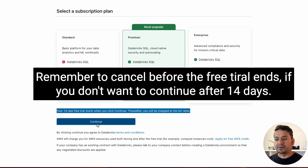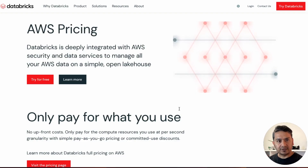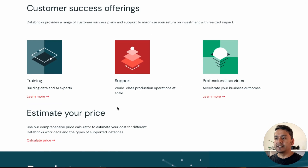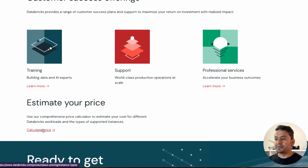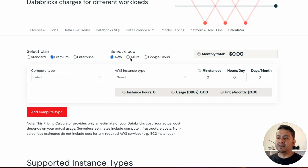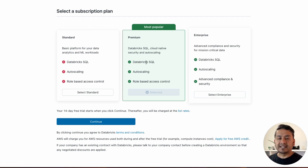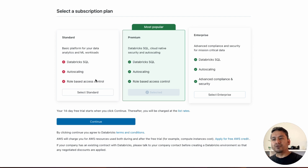Once signed in, you'll see the subscription plan selection page. Note that your 14-day free trial starts when you click Continue, and after that you will be charged at the list rates. If you want to know the rates, you can check them beforehand — scroll down to find the 'Calculate Price' section to see prices across different platforms. You can go with the Standard plan if you don't need Databricks SQL, auto-scaling, or role-based access control.